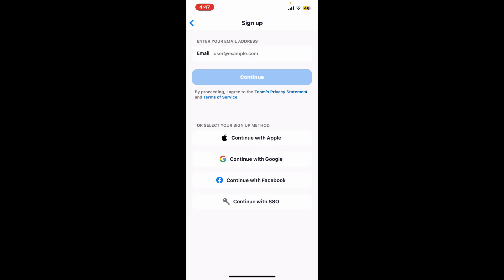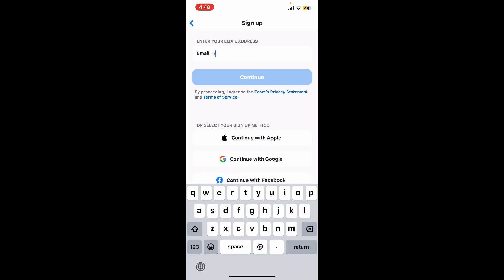You can also select continue with Apple, Google, Facebook, or with SSO option as displayed on the screen. But if you want to continue with email, type in your email address that you have access to in the text box at the top. Once you are done, tap continue.